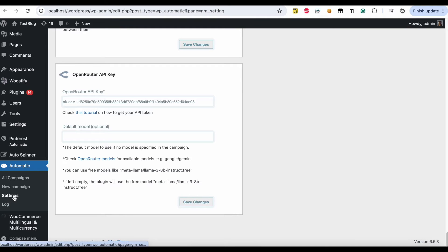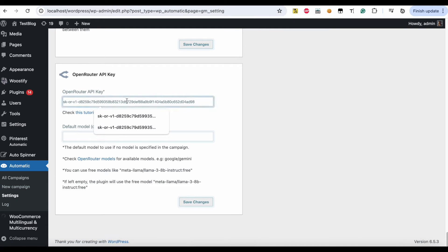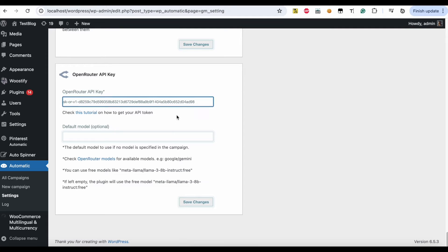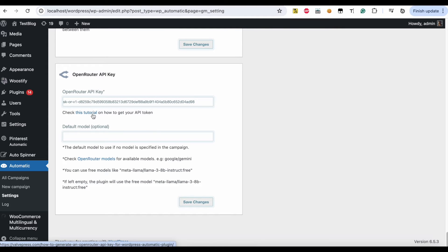Visit the plugin settings page and add your OpenRouter API key. Check the tutorial on how to generate the key.